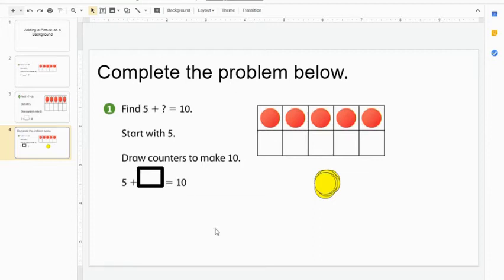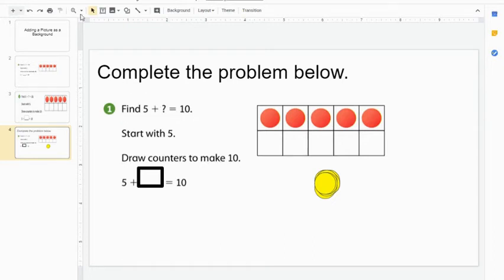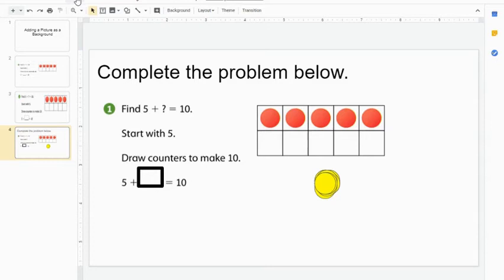Once you've recorded all of the audio, you need to put it into your slideshow. In order to do that, you're going to go to Insert and you have the option for audio.